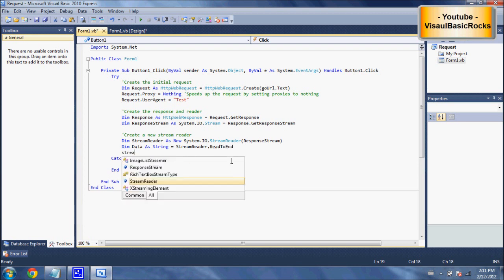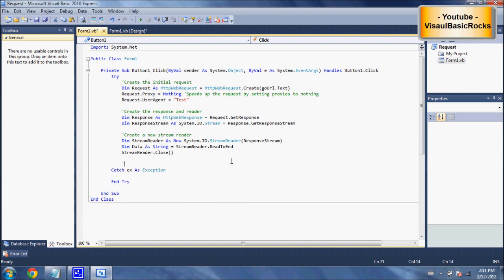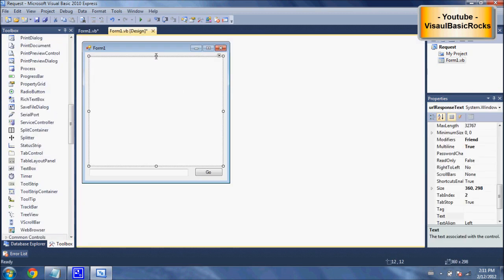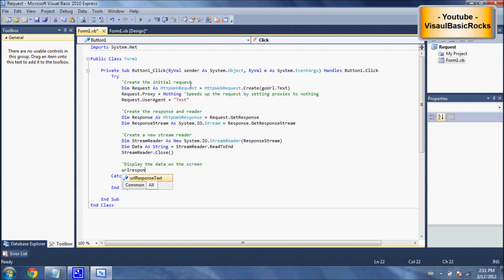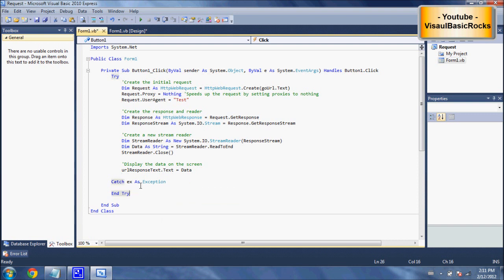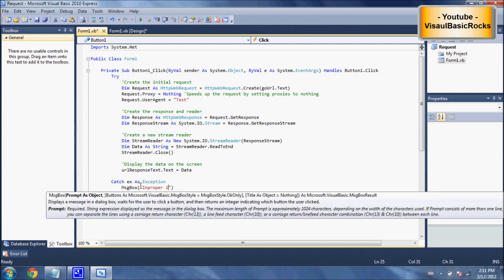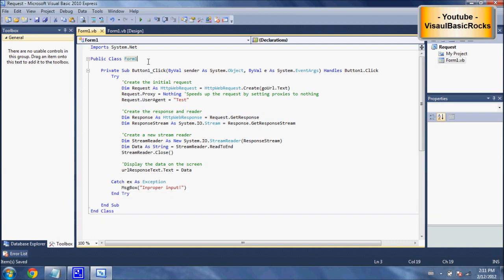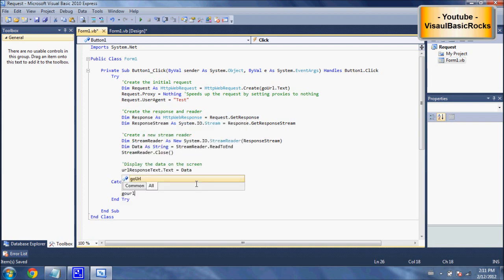Then we do 'streamReader.Close' to close the connection. Now we need to display the data on screen — step four. We get our text box name, which is URLResponseText, and write: 'URLResponseText.Text = data'. That's literally it. In the catch block, we'll put a message box saying 'improper input' to tell the user they've entered a wrong URL, and set 'GoURL.Text = Nothing'.